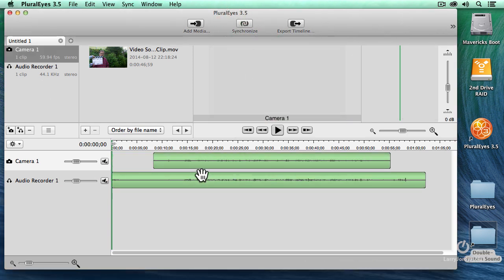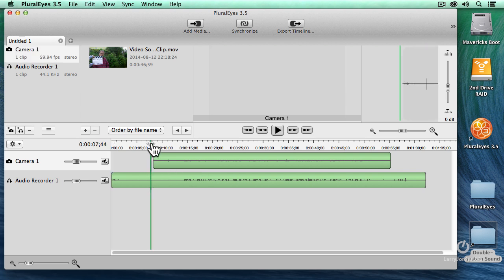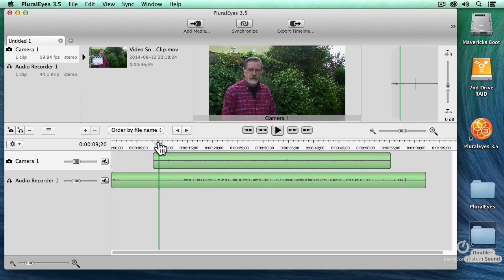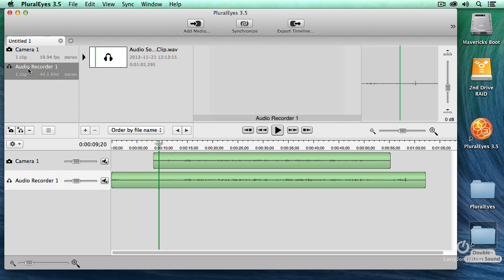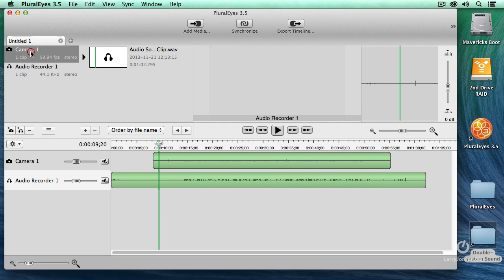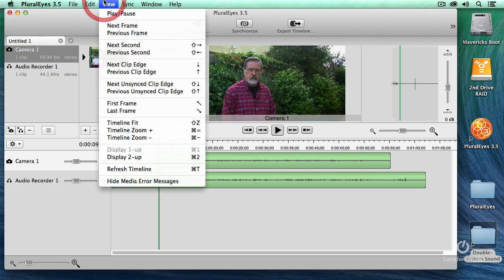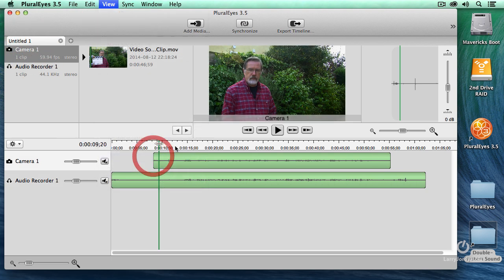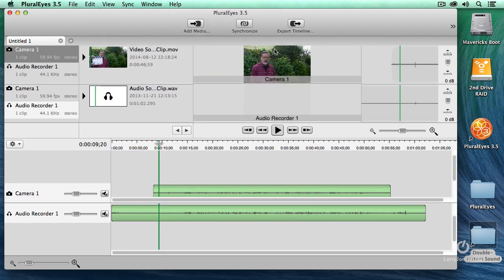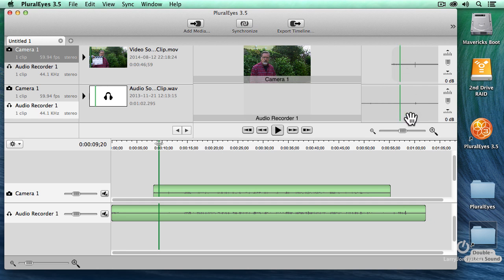Pluralize looks at the audio between the two sources, aligns it, and you're set to go. Just to prove that point, notice that I'm looking at a waveform over here, over the camera. There's the waveform for the audio. If we go up to the View menu, we can display this as two up, where I see the picture up above, the audio down below. And I'm now looking at the audio waveforms from both.